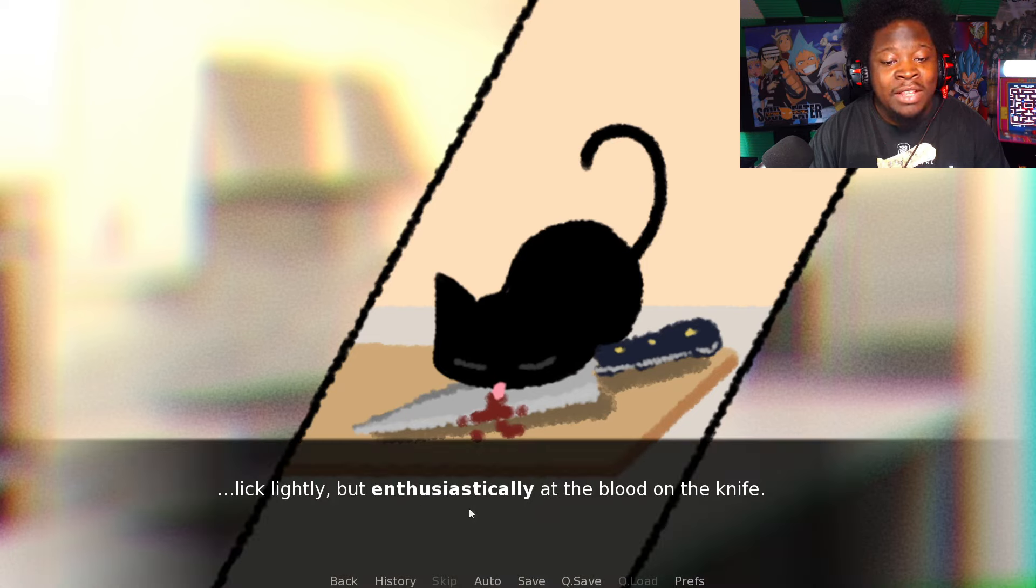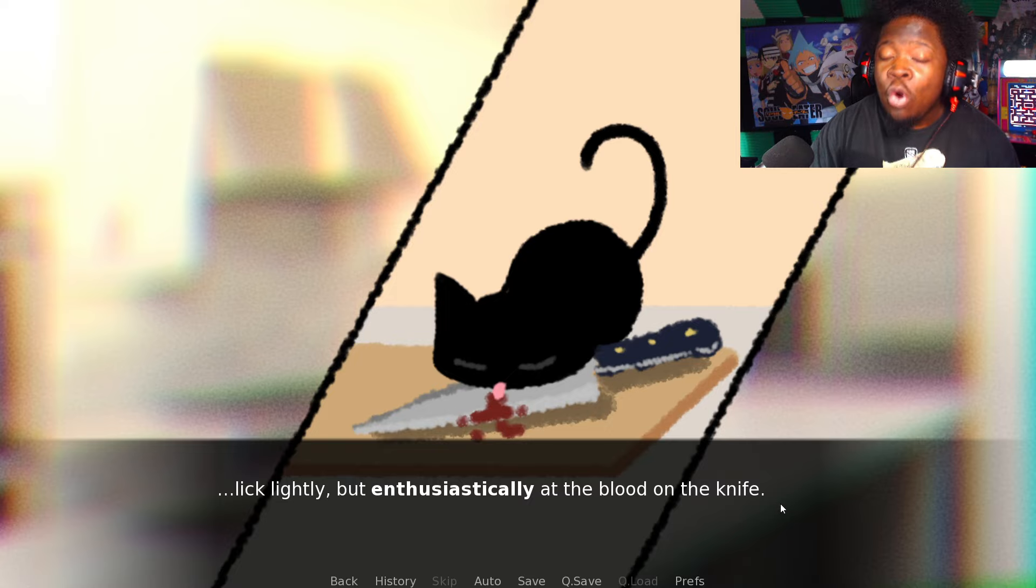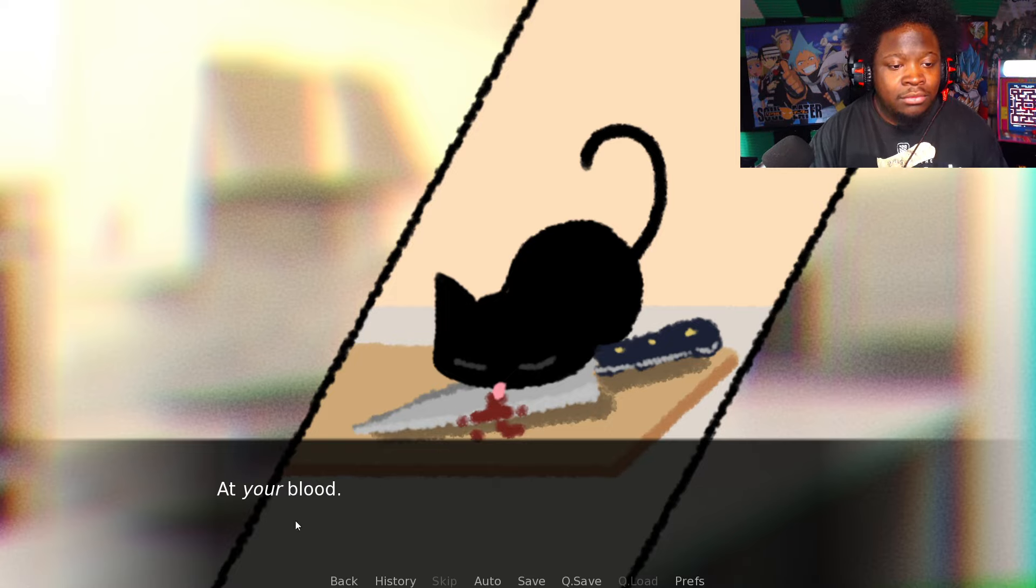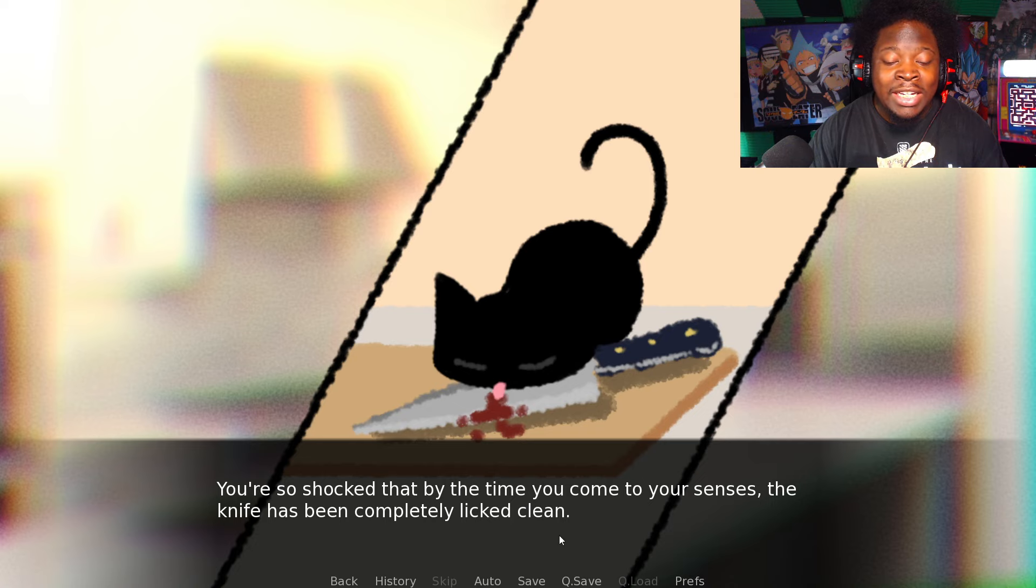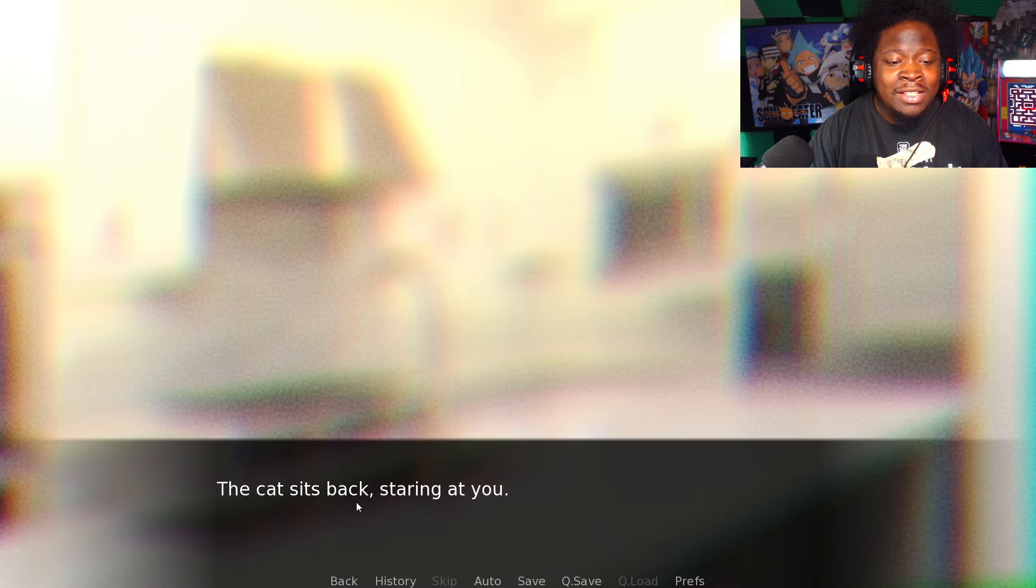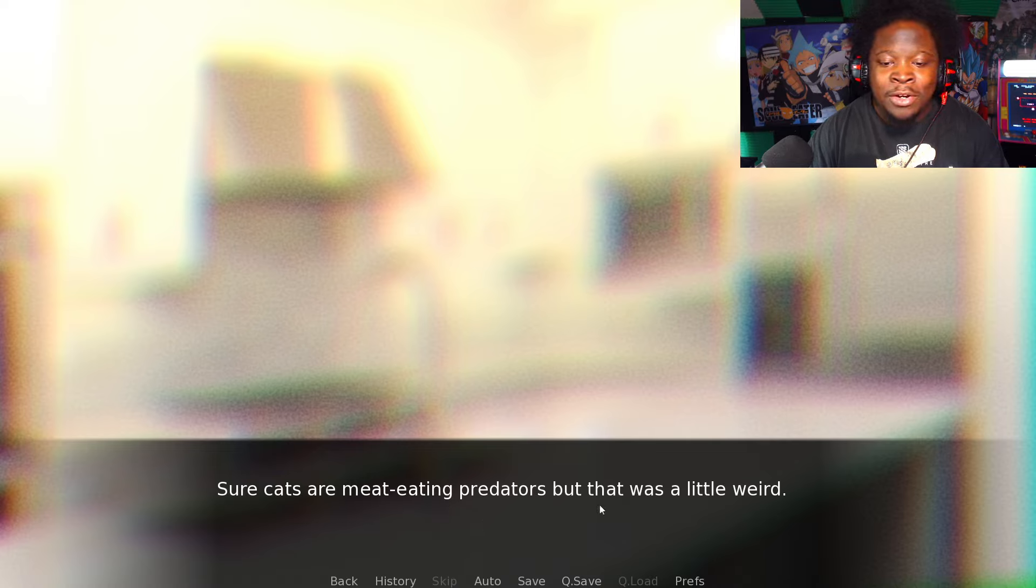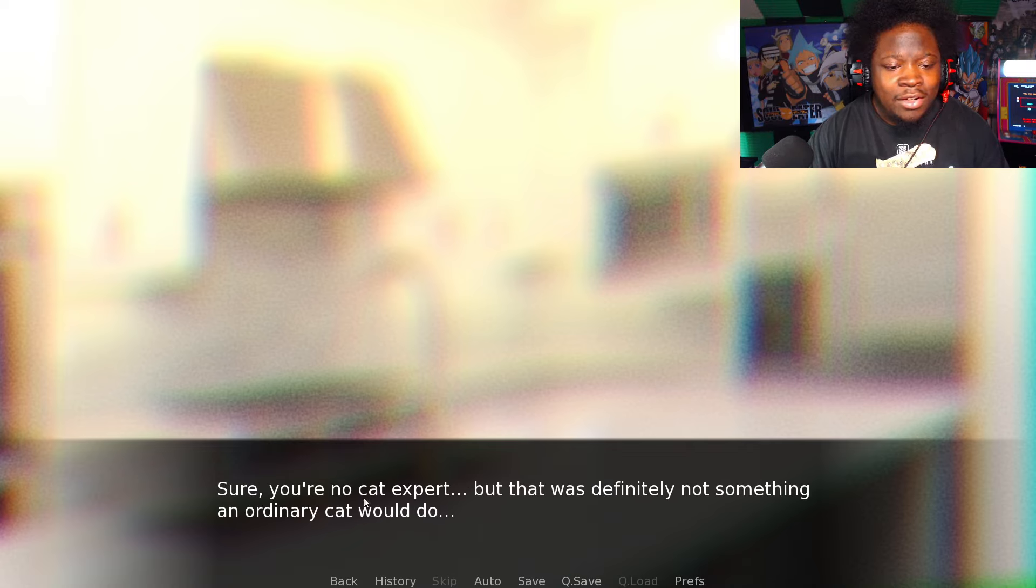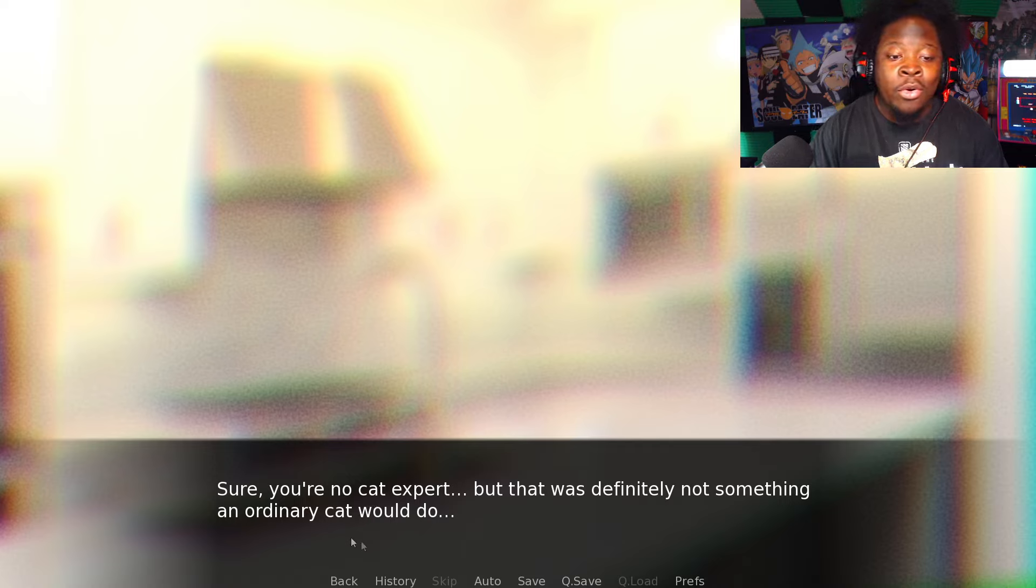You're about to head to the bathroom for a bandage when the cat hops onto your counter. It sniffs the knife and meows almost poignantly at you. Don't worry, I'm all right. Then you watch as the cat starts to lick lightly but enthusiastically at the blood on the knife. This cat's a demon, this cat's a whole demon! At your blood. The cat sits back staring at you. You feel a little uneasy. Sure cats are meat-eating predators, but that was definitely not something an ordinary cat would do, right?